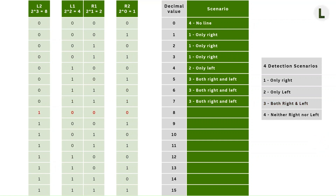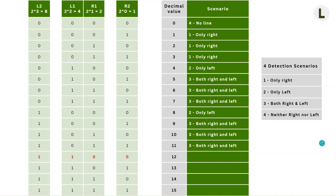On to the next row, here we see only L2 detects a line. So this matches scenario two, where the line is detected only on the left side of the robot. Looking at the next three rows, we have a combination of left and right sensors detecting the line. So this matches scenario three. Moving on to the next row, we see that the left sensors detect the line, so this matches scenario two. And finally, the last three rows have a combination of left and right sensors detecting a line, so this matches scenario three.